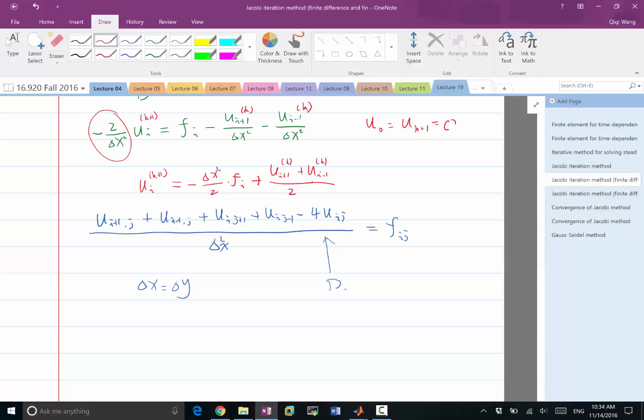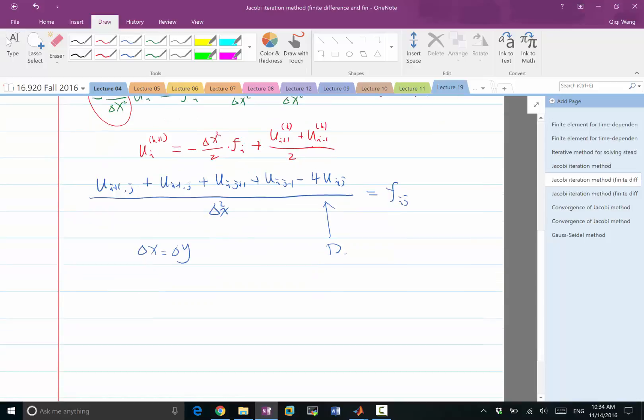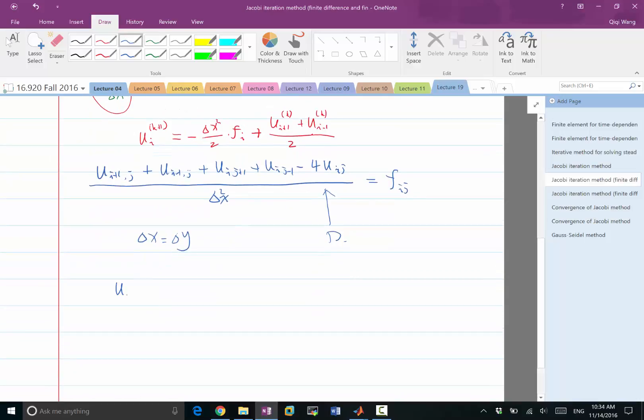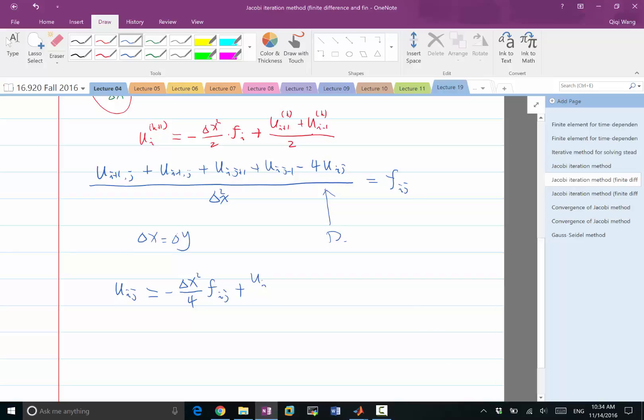What we have is u i j, and let's also divide both sides by four, like minus four over delta x. This would be equal to minus delta x square over four times f i j, and then the rest is plus u i plus one j plus u i minus one j plus u i j minus one u i j plus one, the whole thing divided by four.